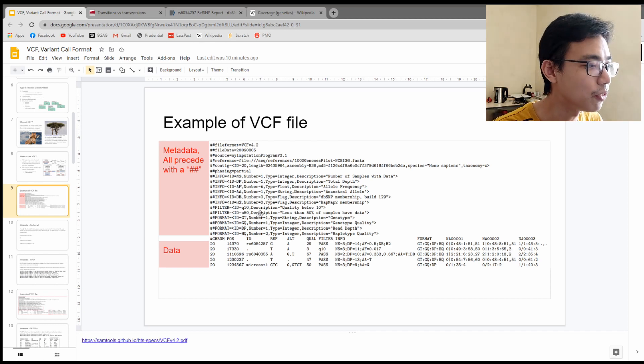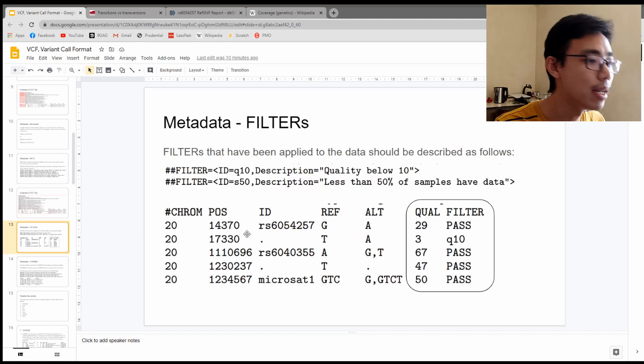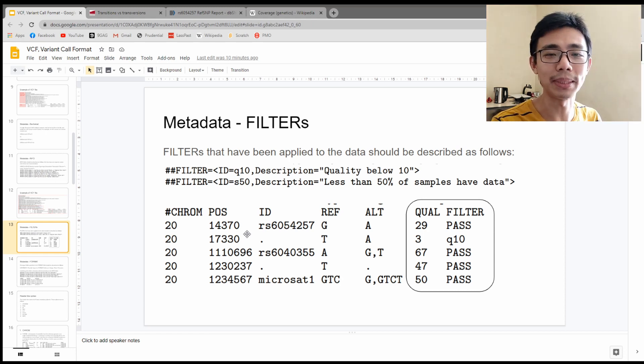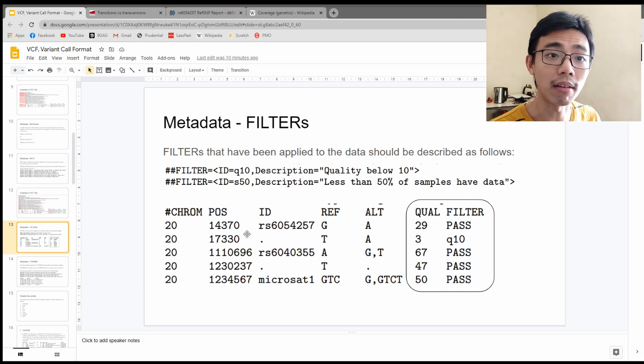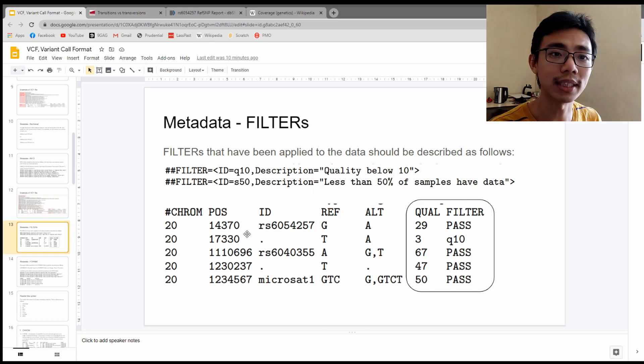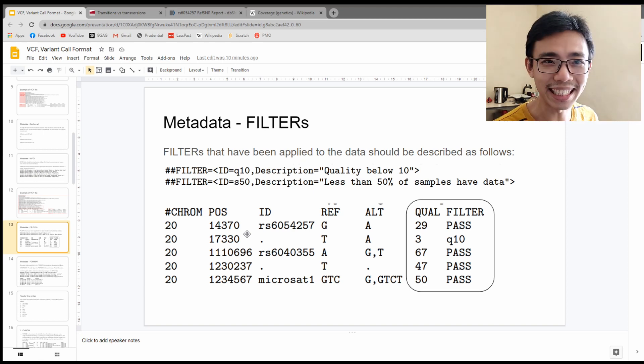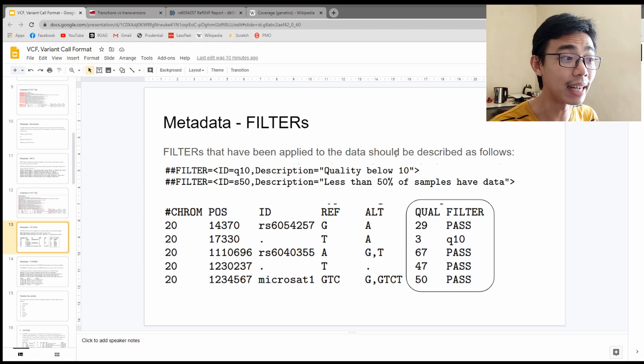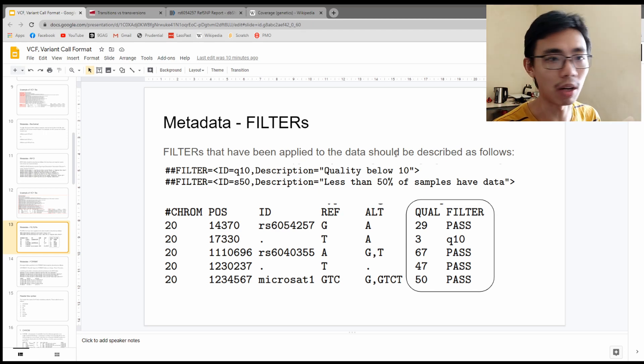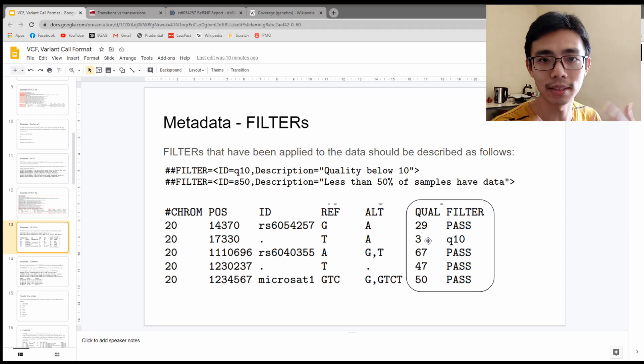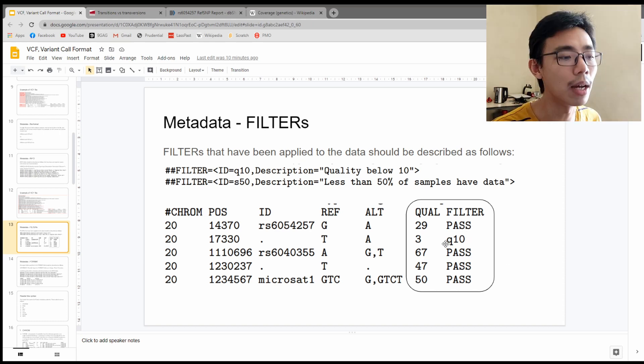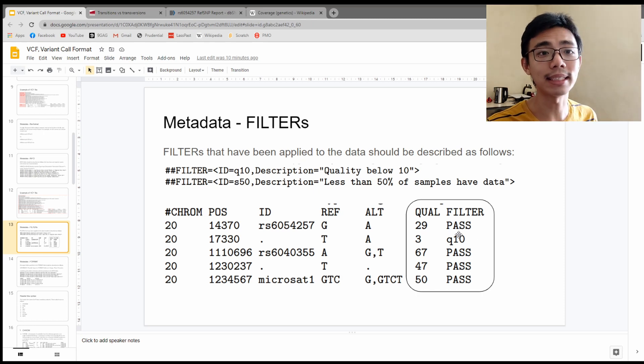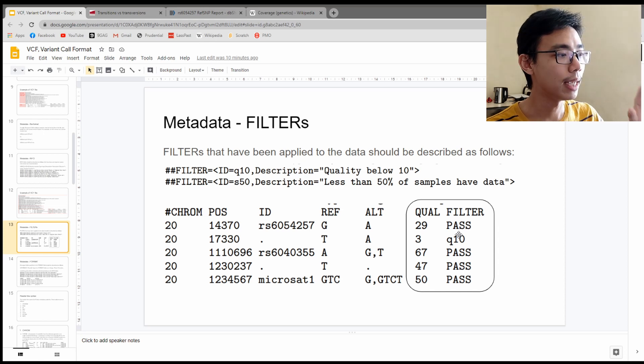There's the context that you're using for alignment. There's a part related to the phasing which is part of the experiment and the analysis methodology that you use. And there's the important part, the info, the filter, and the format. So let's go to the filter first. Filters are relatively straightforward. Filter just represents the quality of the sequencing.